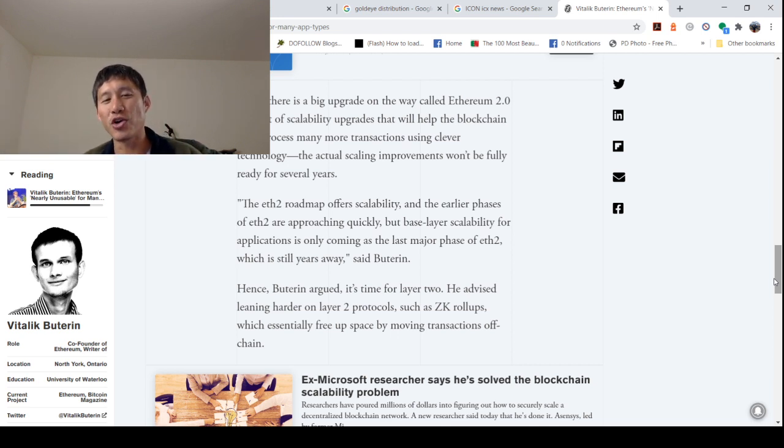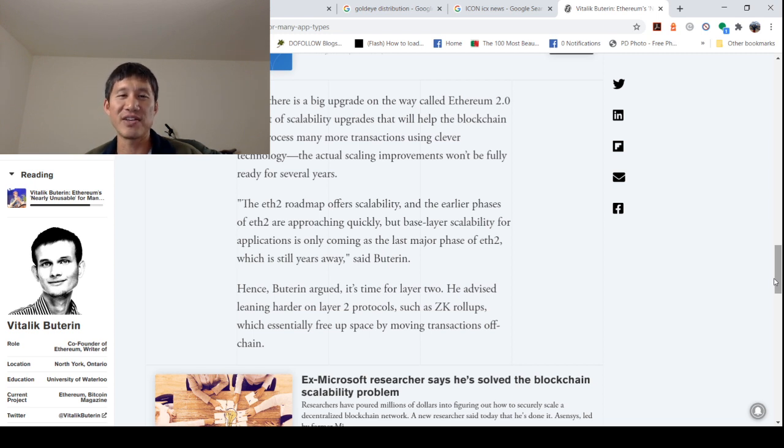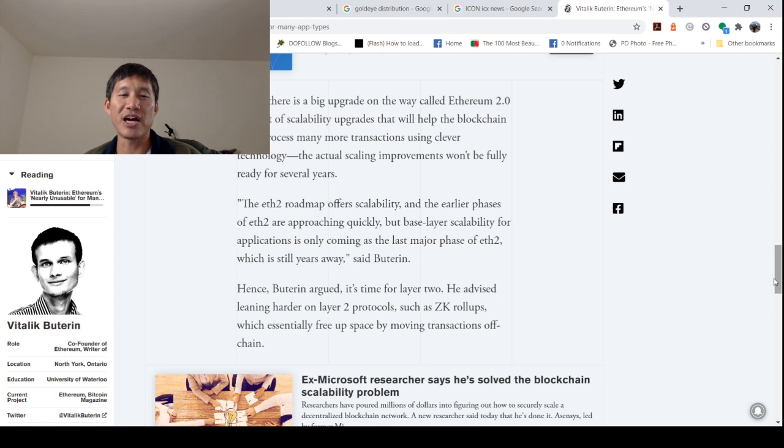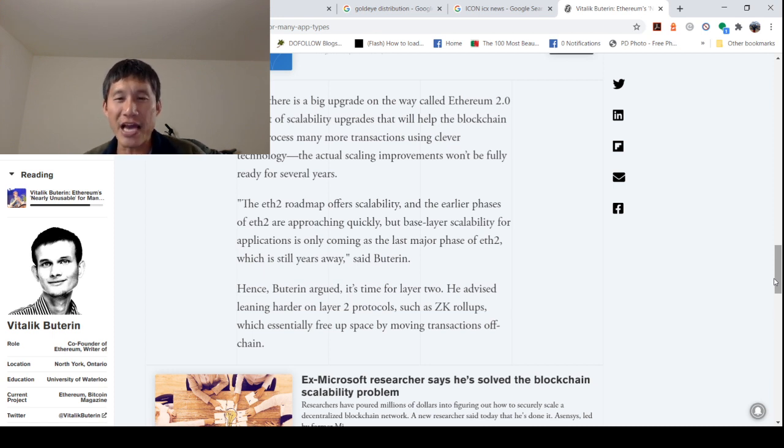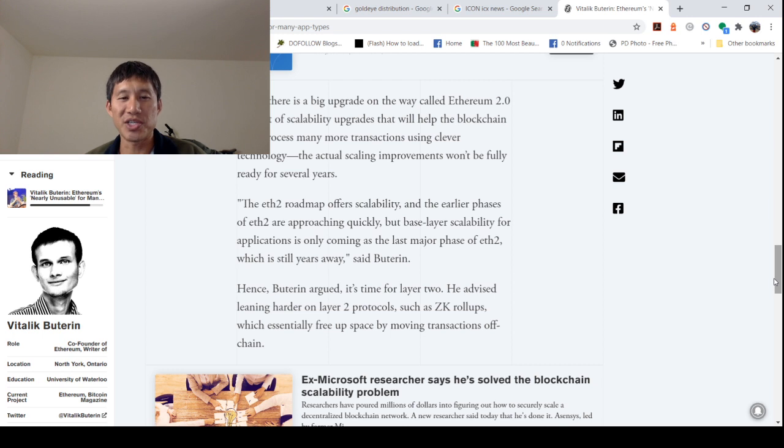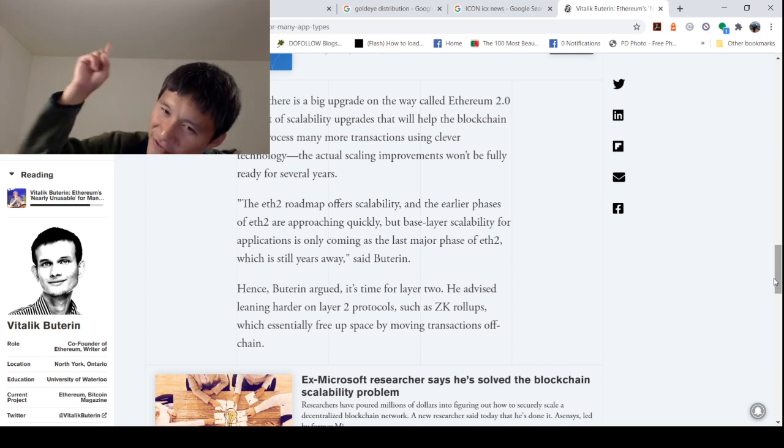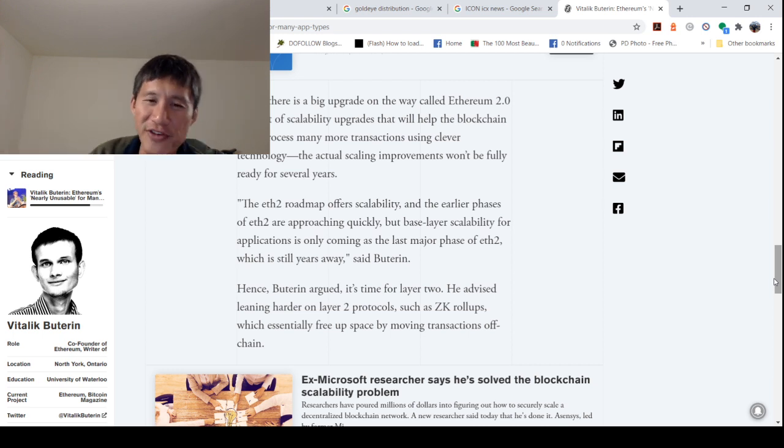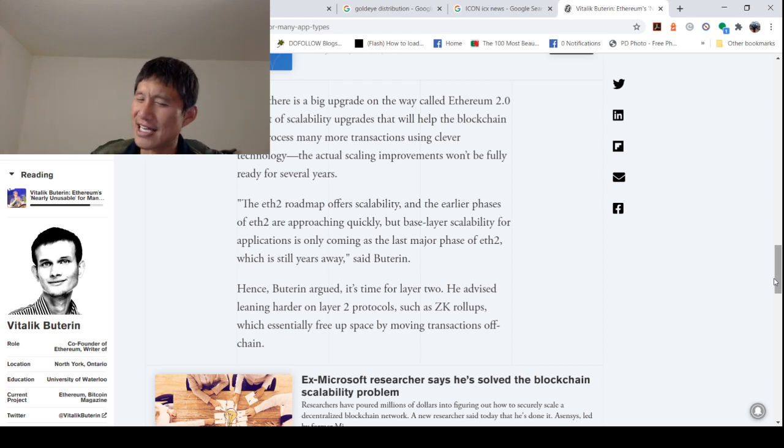The ETH2 roadmap offers scalability and the earlier phases of ETH2 are approaching quickly. But the base layer scalability for applications is only coming as the last major phase of ETH2, which is still years away. You're on phase zero. You need phase two, phase three. That is at least two, three years off.